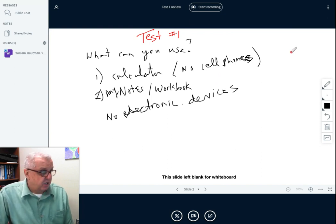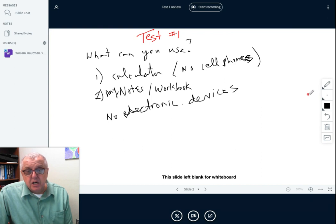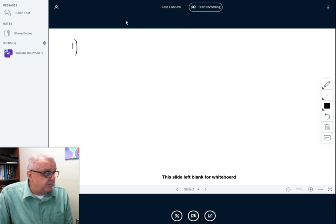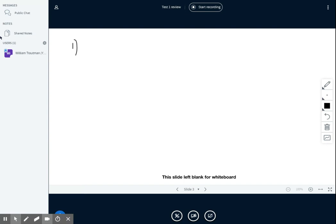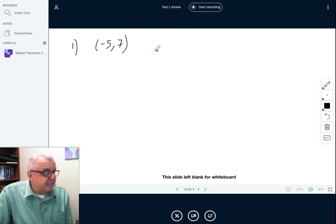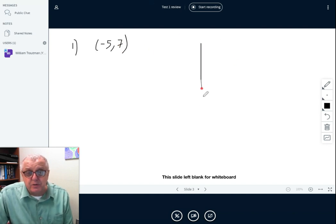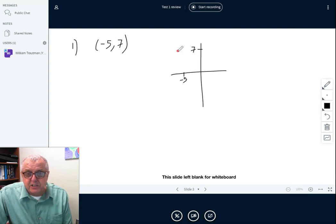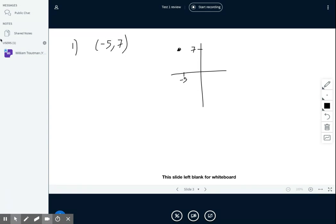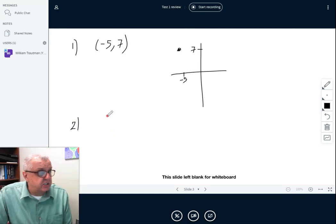Hopefully that answers that part. Now let's find out what types of questions we have. I'm going to go through the test — it may not be in order but pretty close. Can you plot this point on a rectangular coordinate system? For example, the point (negative 5, 7). That's a question on the test and it's multiple choice — you just have to pick the correct dot.